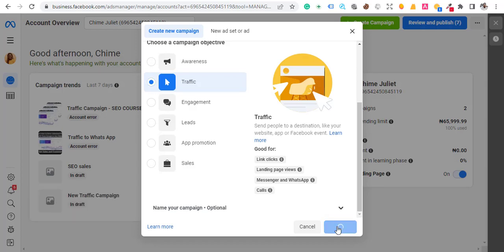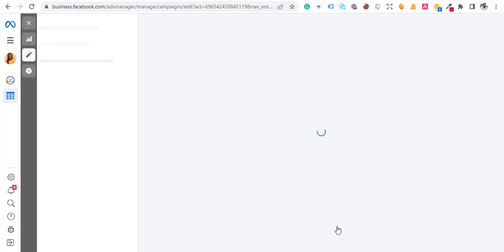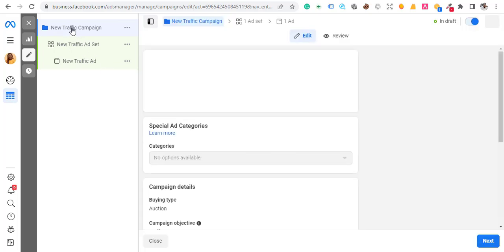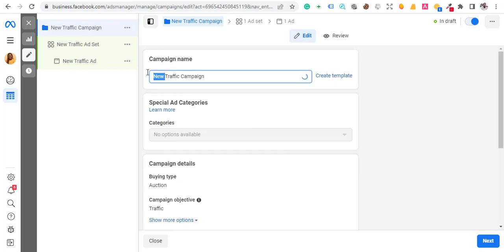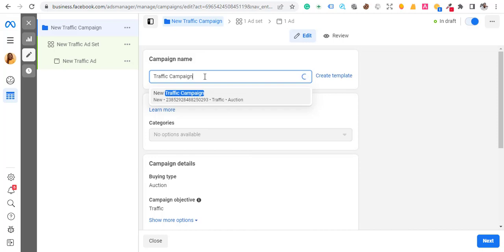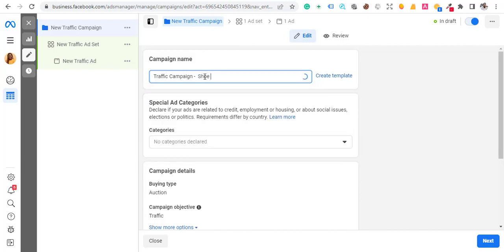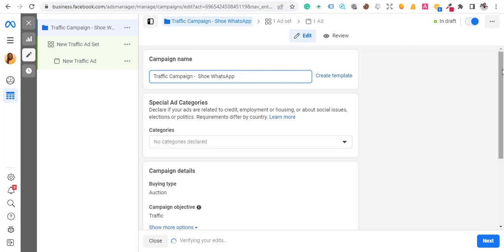This depends on any product or service you want to promote. The main goal is you are sending people to your WhatsApp. As usual, what I have to do is rename this from 'New Traffic Campaign' to something descriptive. For example, 'Traffic Campaign - Shoe - WhatsApp.' Give it a descriptive name so that when you have many ads, you'll be able to tell which one is which.